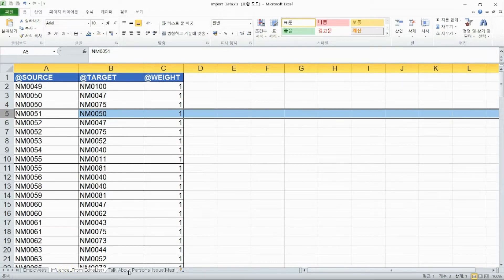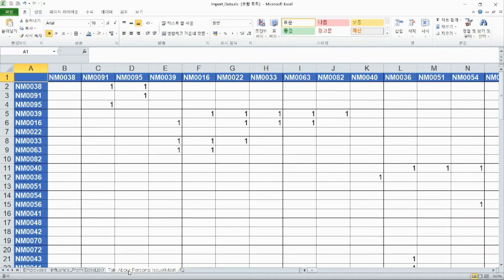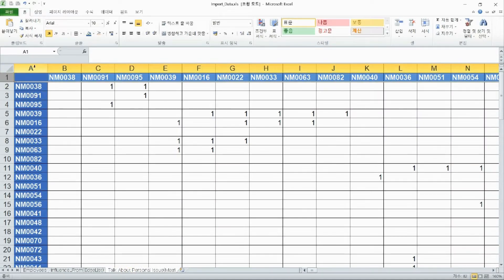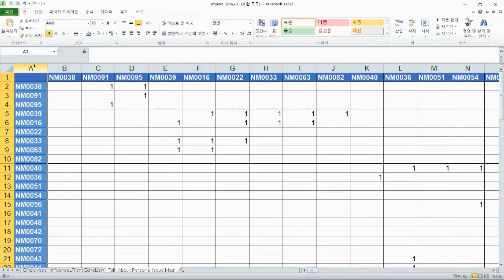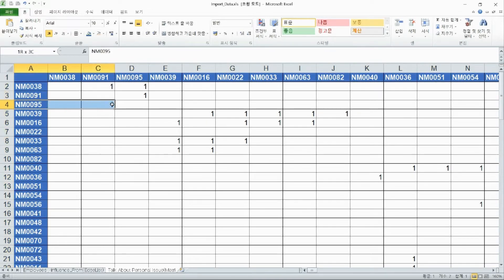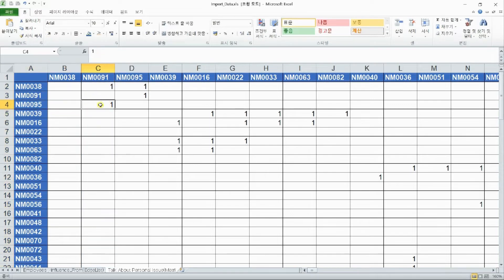Next, this is the network data of the communication between employees. A data type that is structured with rows and columns is called a matrix. There is a number at the intersection of the rows and columns that shows the link between two people.